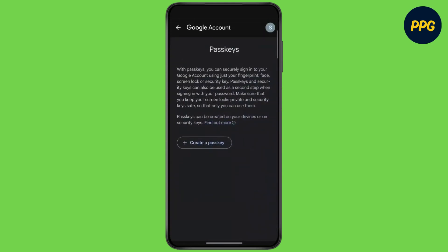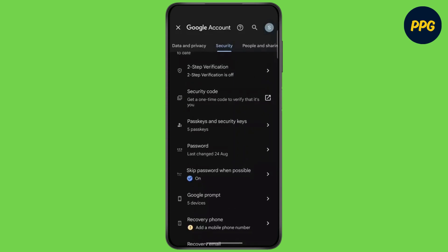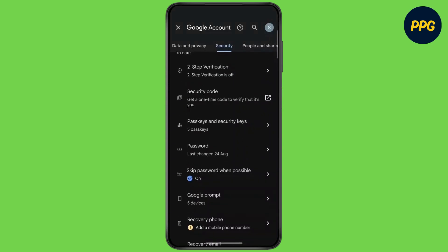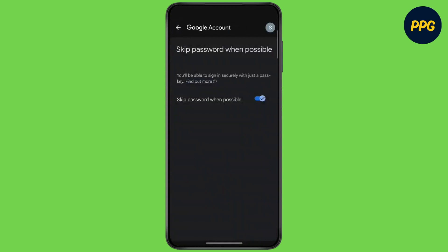Now click on Create a Passkey. Once you create a passkey, go back and tap on Skip Password When Possible. Now simply enable this toggle and you are done.